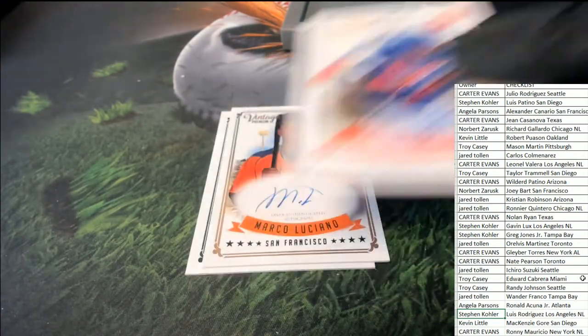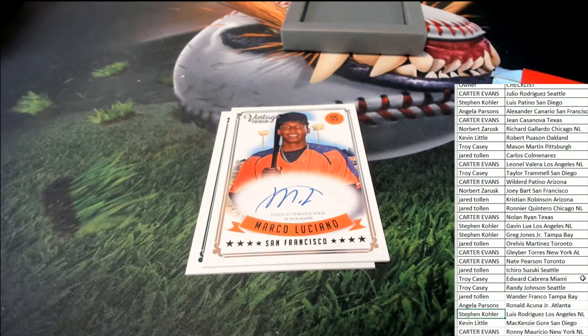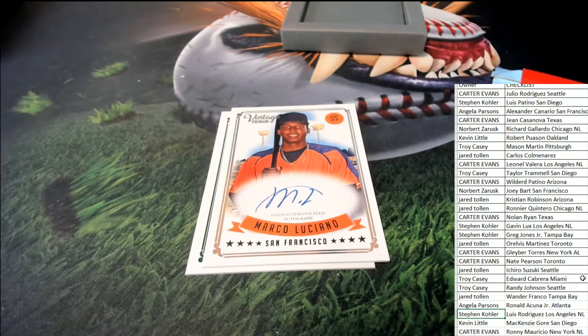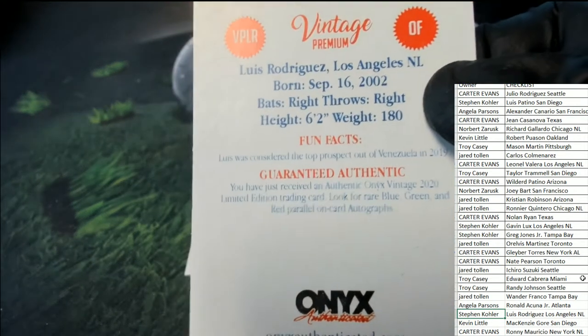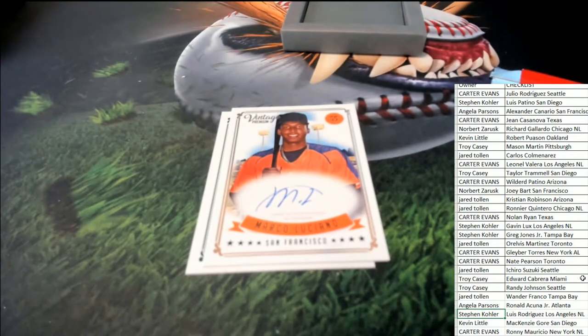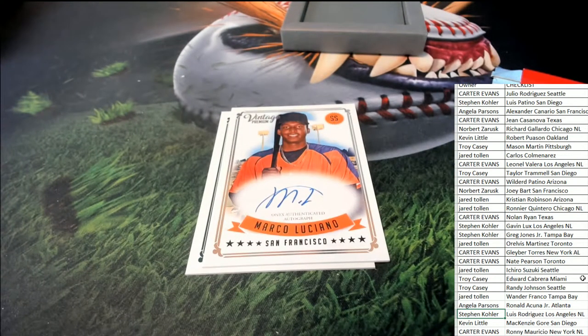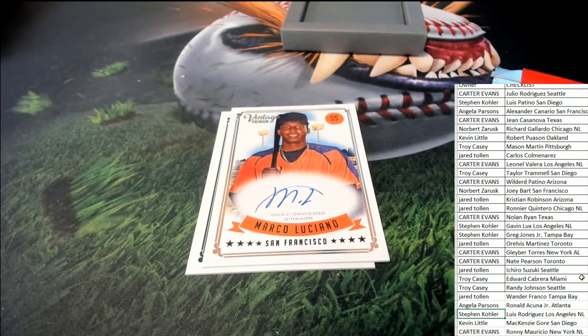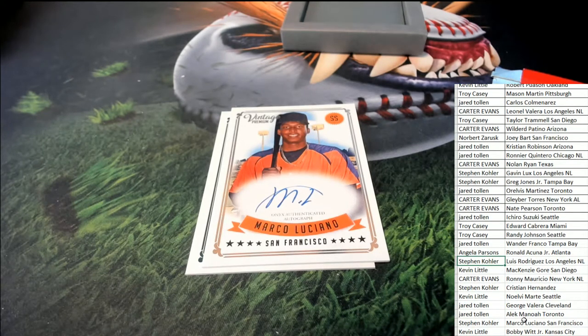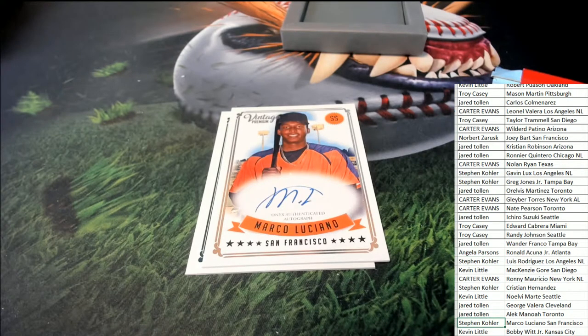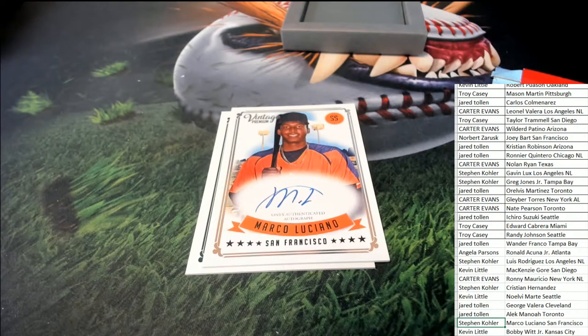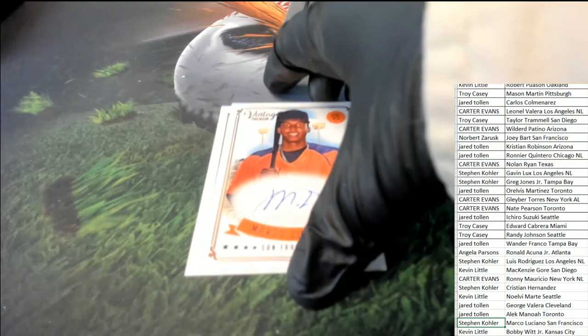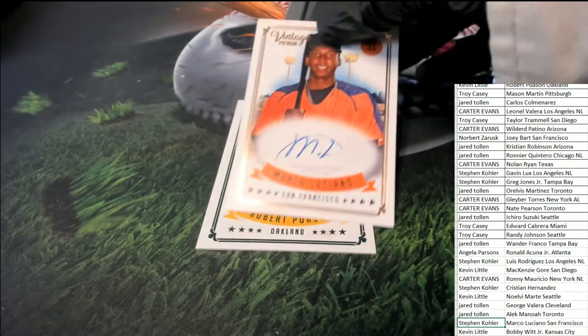Next up, Luciano. Marco Luciano. There he is, Stephen K hits the auto. Nice going, Stephen K.